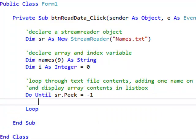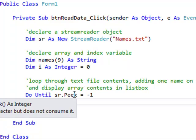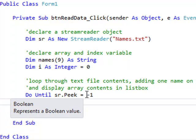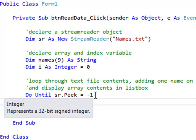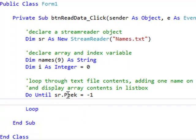Now what that means is, when this Peek method, something that Microsoft has already written for us, when that sends a value of negative 1 back to our program, it's the equivalent of saying, okay, I've got all the names from the text file, you can stop running this loop now.